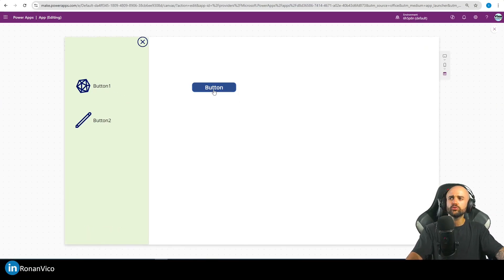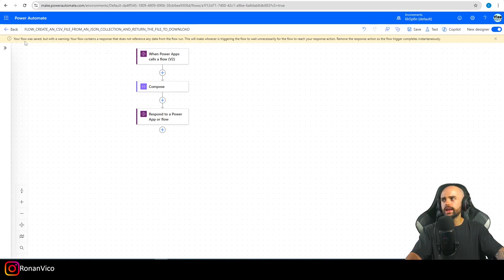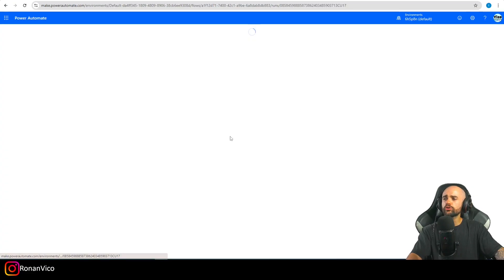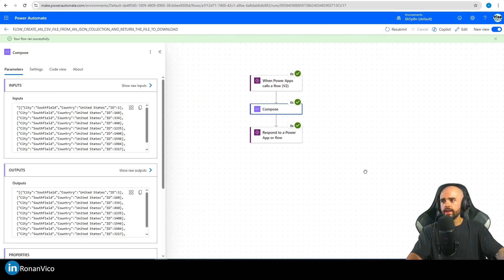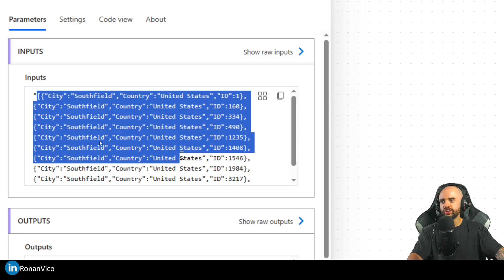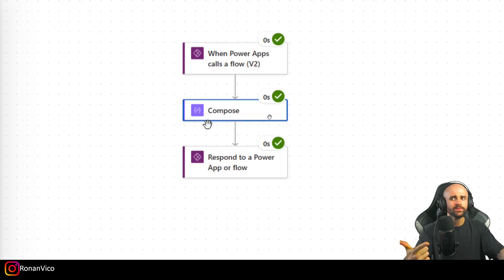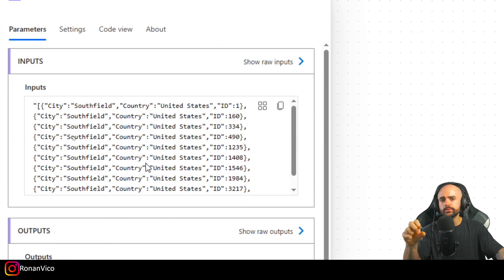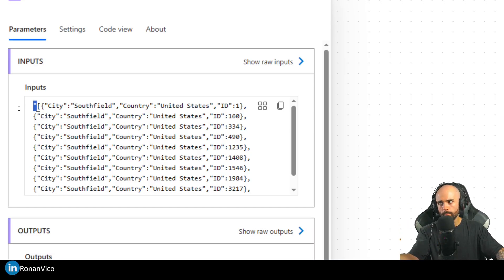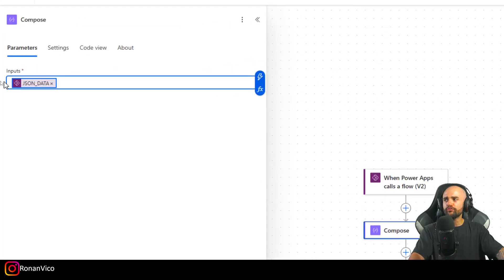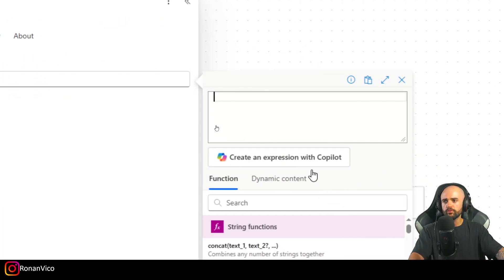Now let's test by running this flow and saving the data to the variable. I click the button, then go to my Power Automate studio and check the Run History. Looking at the Compose output, we have JSON data — but it's a string, not a JSON object. So we need to convert this JSON string to a JSON object in Power Automate.